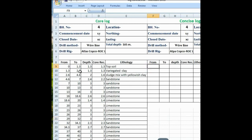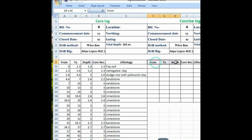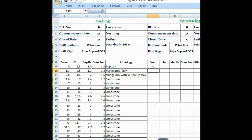So see here how to concise this log — from, to depth, core recovery, and lithology. You can put this heading into a separate row. Now put the formula equal to A9; A is the column and 9 is the row. Press enter, so this data actually comes here.